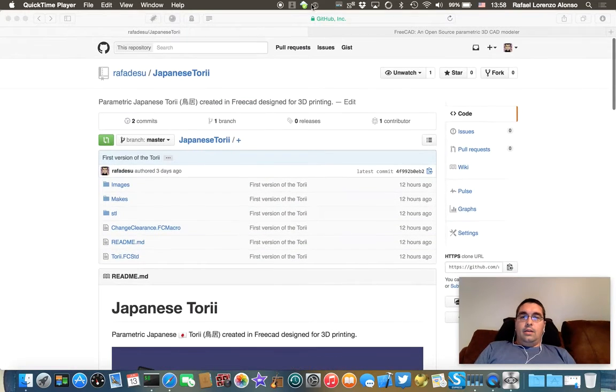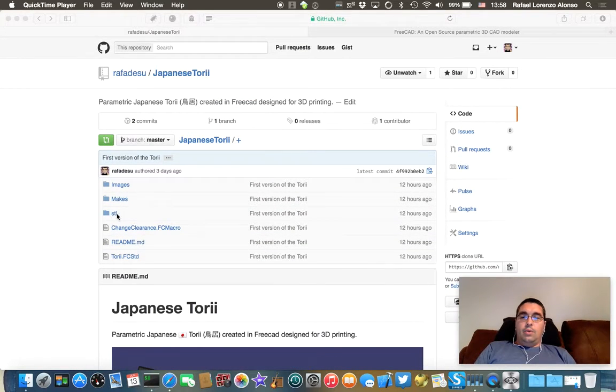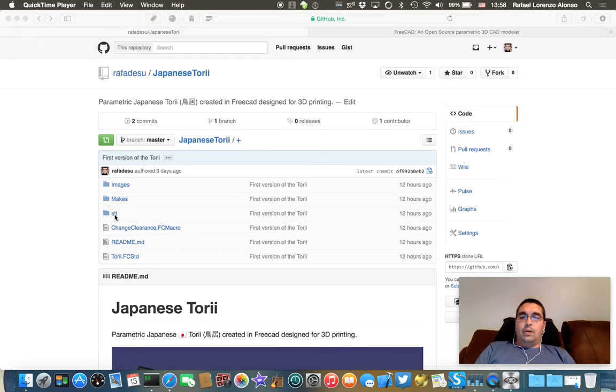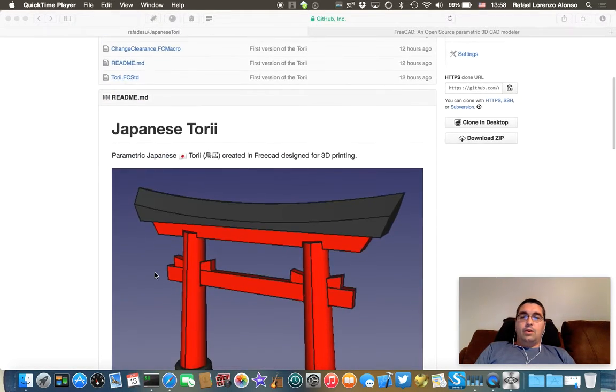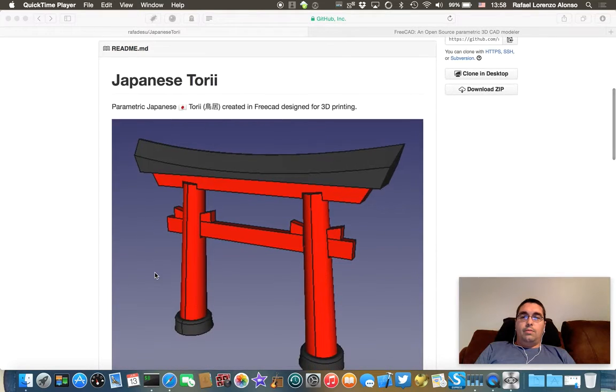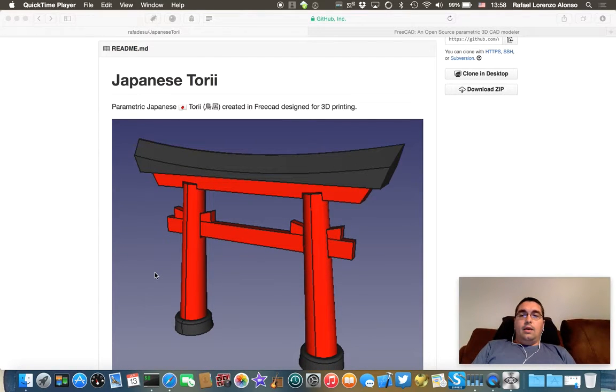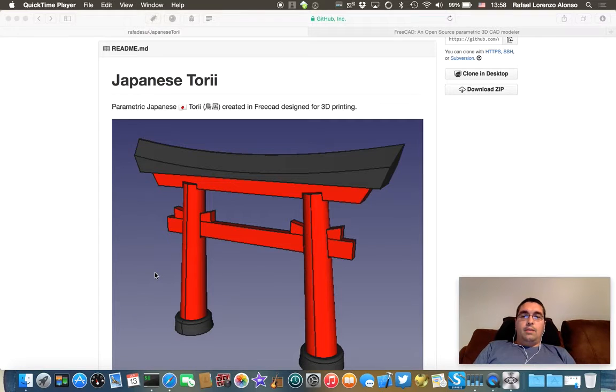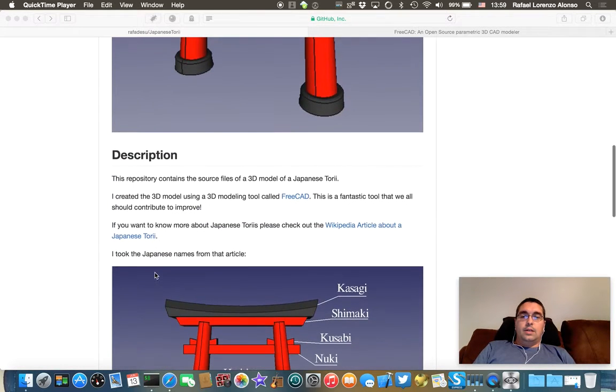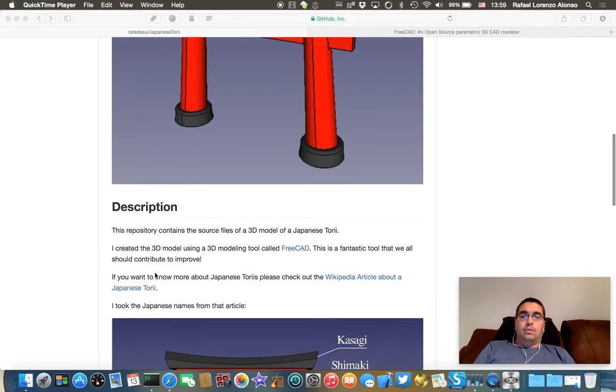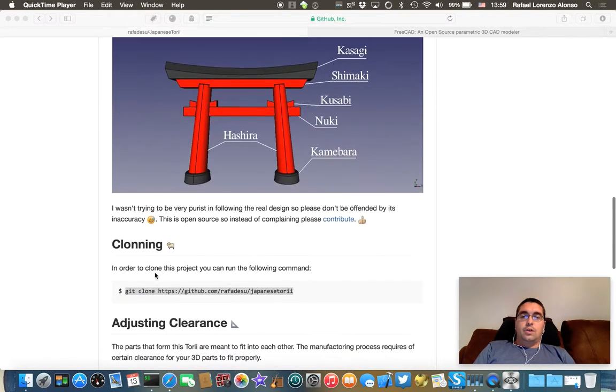In the GitHub project there is a folder called STL and inside you have the files already prepared for 3D printing with a clearance of 0.5 millimeters. But if you need to adjust it, just follow these instructions.